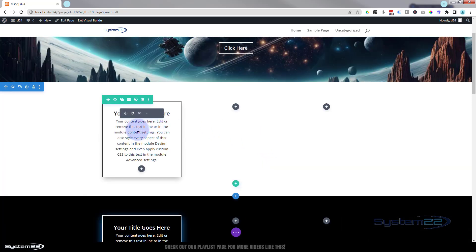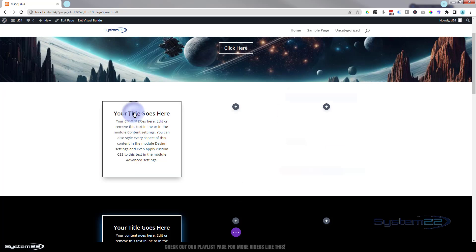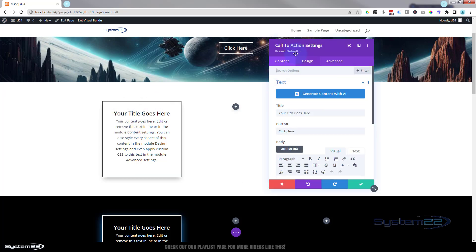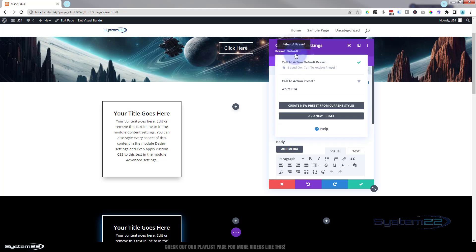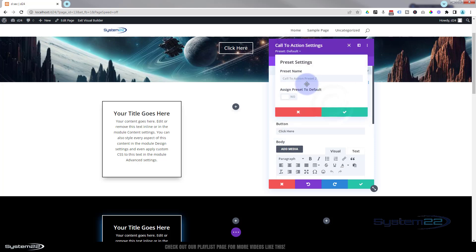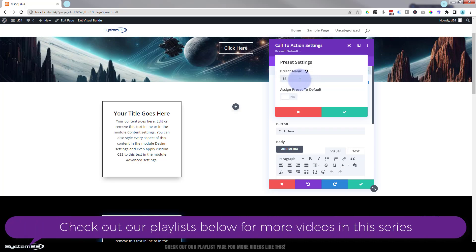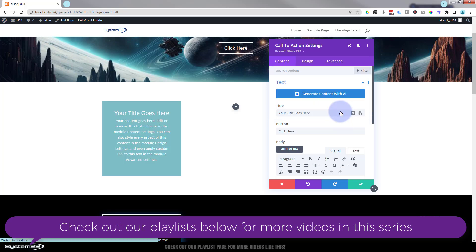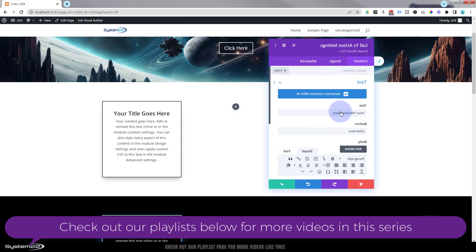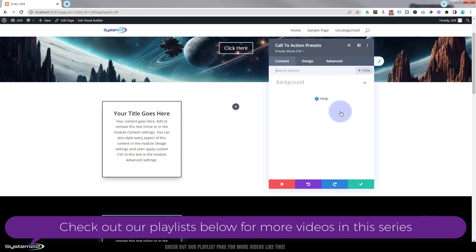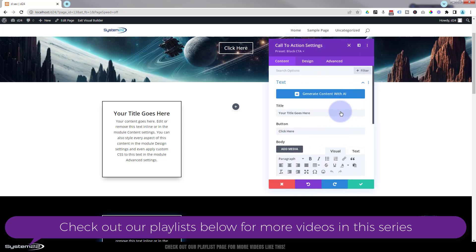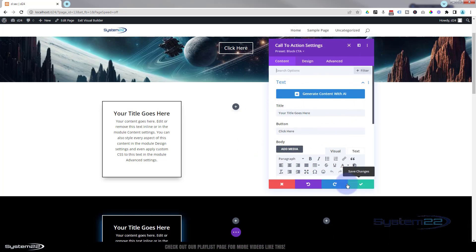I'm going to go up to the one above and we'll do a similar thing. I'm going to go into the module itself up to the top. Preset default. Create a new preset from current styles. And let's put a black CTA. We'll save our styles. Fantastic.